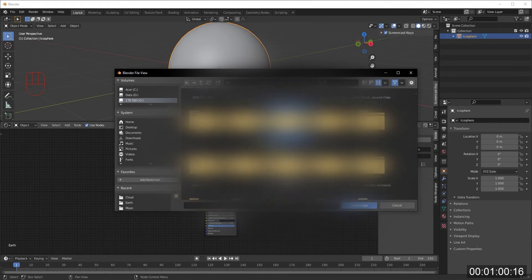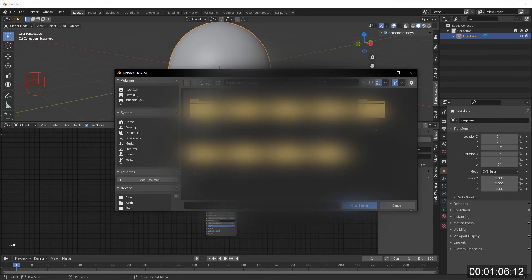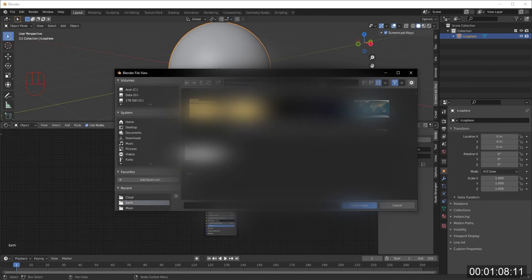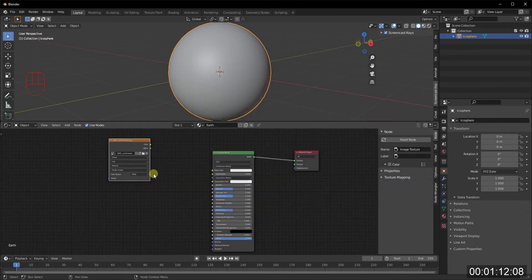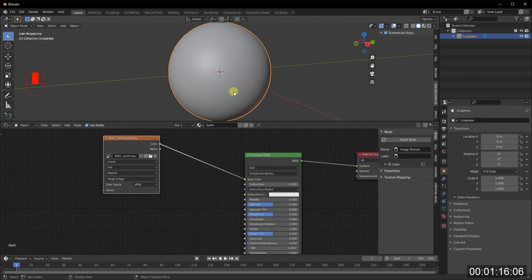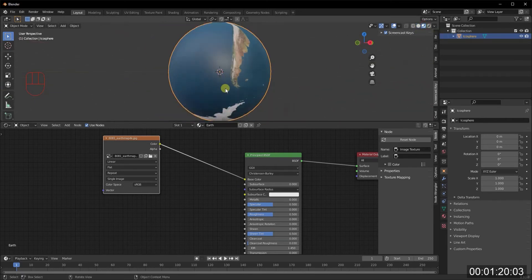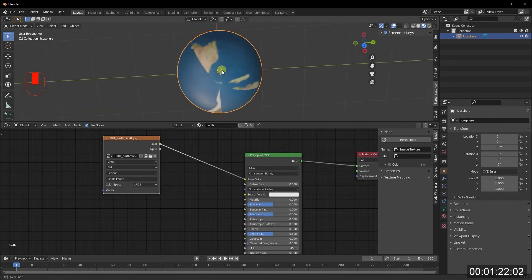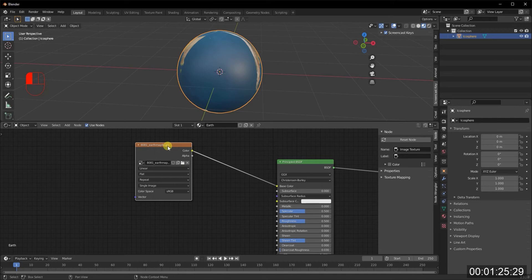We'll do Shift+A and add an image texture, then locate the textures for Earth — image textures which I'll link in the description for you to download. Bring in the earth color map, then go into render preview mode. Right now it just looks weird and doesn't look like Earth at all.